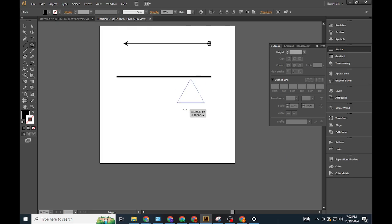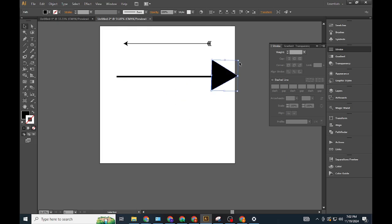Add a triangle tip. Switch to the Polygon Tool, adjust the sides to 3, and draw a triangle. Rotate it to form the arrowhead.